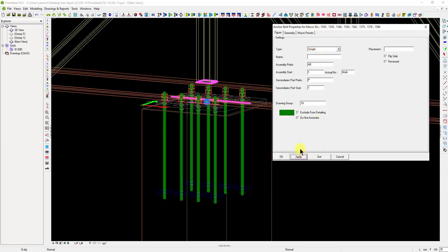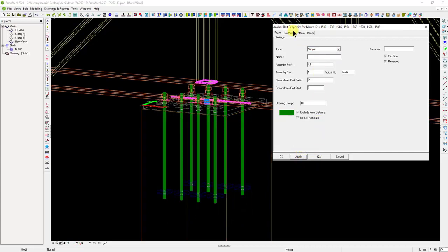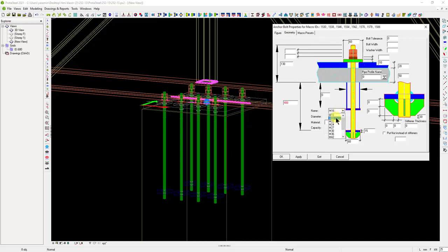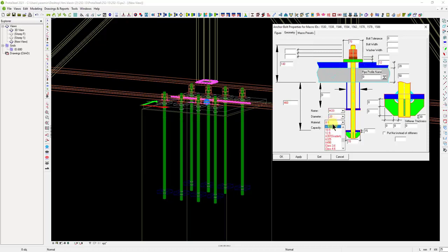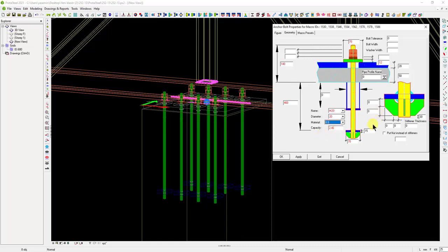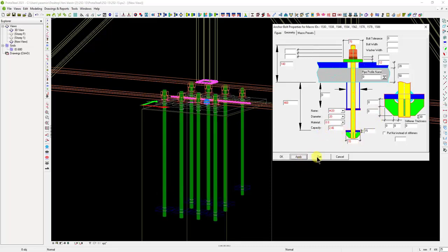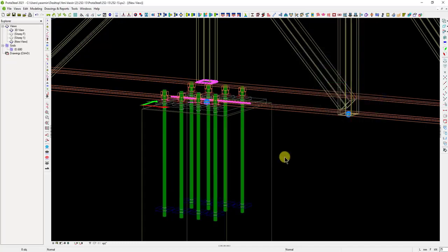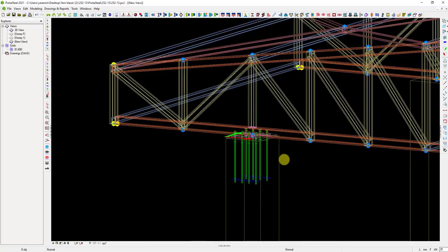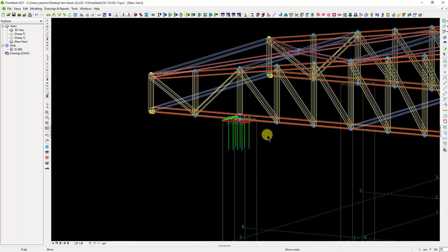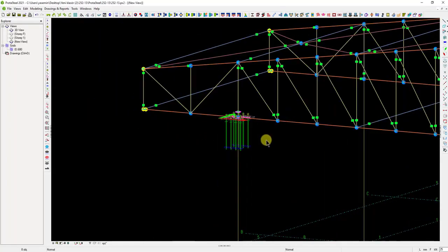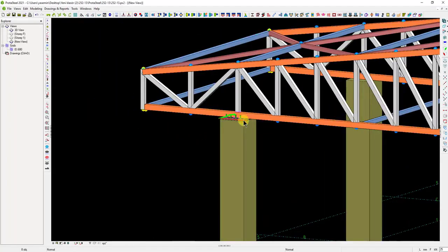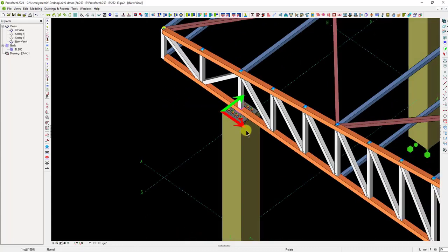Let's change the anchor type selection to Simple. From the Geometry tab, we can set the properties that can be applied for these anchors. Let's specify the anchor depth as 400 millimeters and anchor diameter as M20. We can also set the material quality to 8.8. All other settings can be made from this section. Let's close the window.